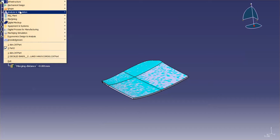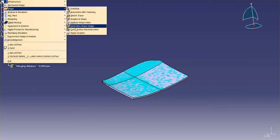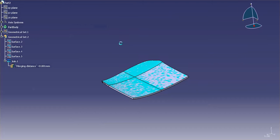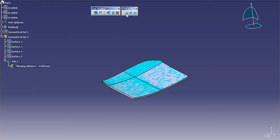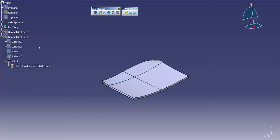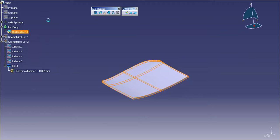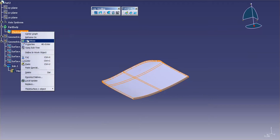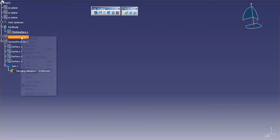If I go back into my generative shape design, you'll notice that I have another option here. It's called Invert Orientation. With the Invert Orientation, let me go ahead and hide this, and let me delete this. Actually, I'll just hide that for now.